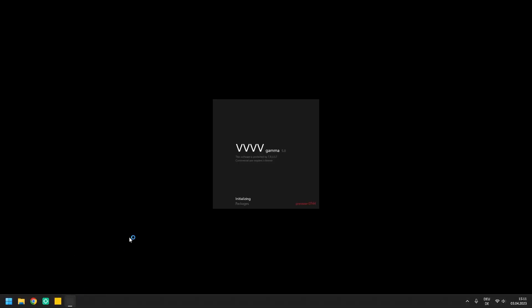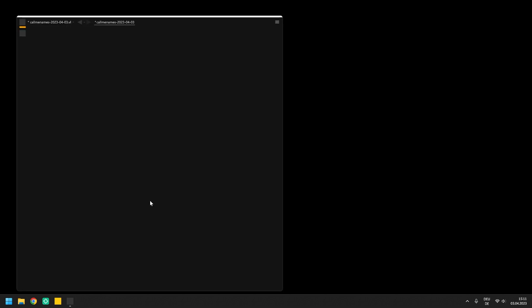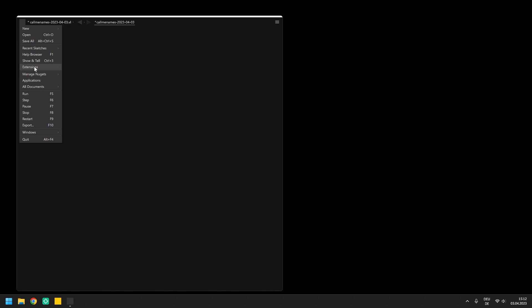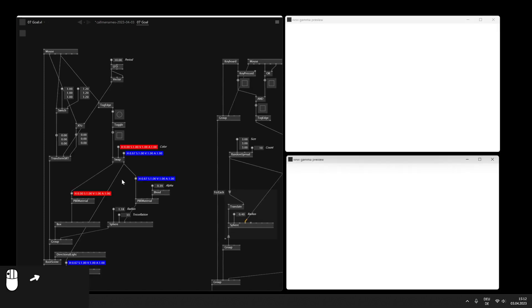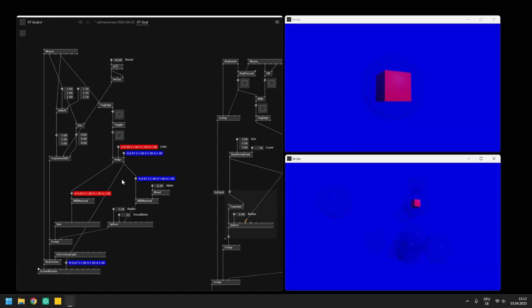We are coming to the end of this little introduction to VVVV and VL and I would like to finish the series with the mouse and the keyboard as input devices. When bringing interaction into patches it is almost impossible to also talk about nodes with which you can control them depending on the input and we will also be touching the topic of boolean logic.